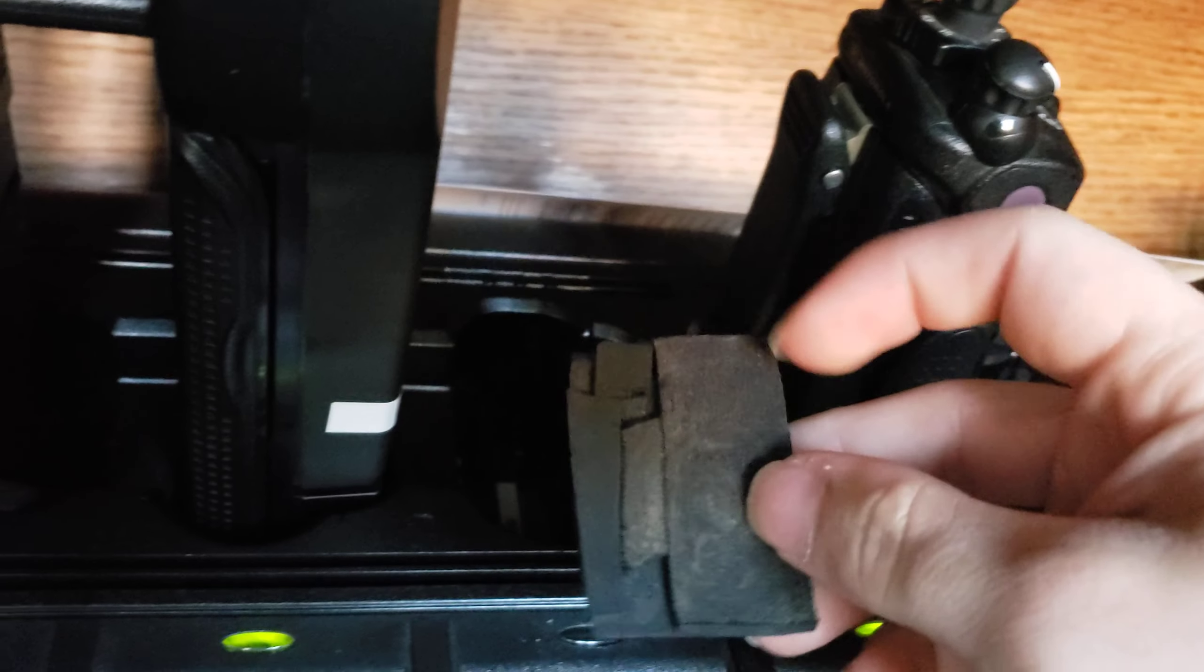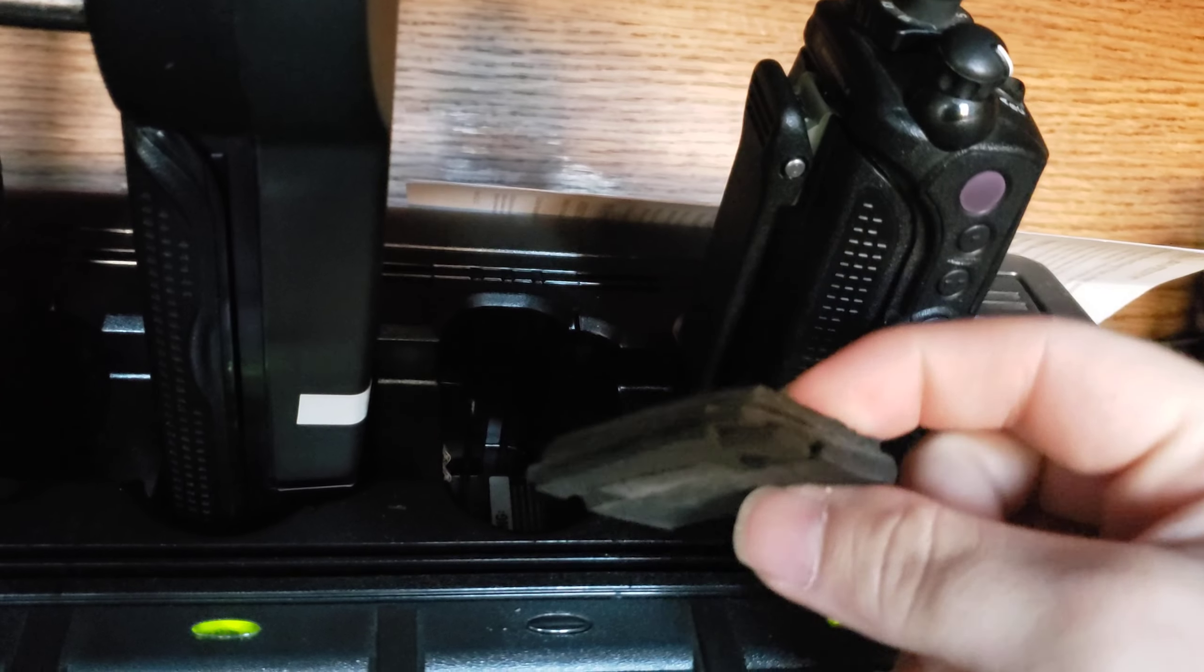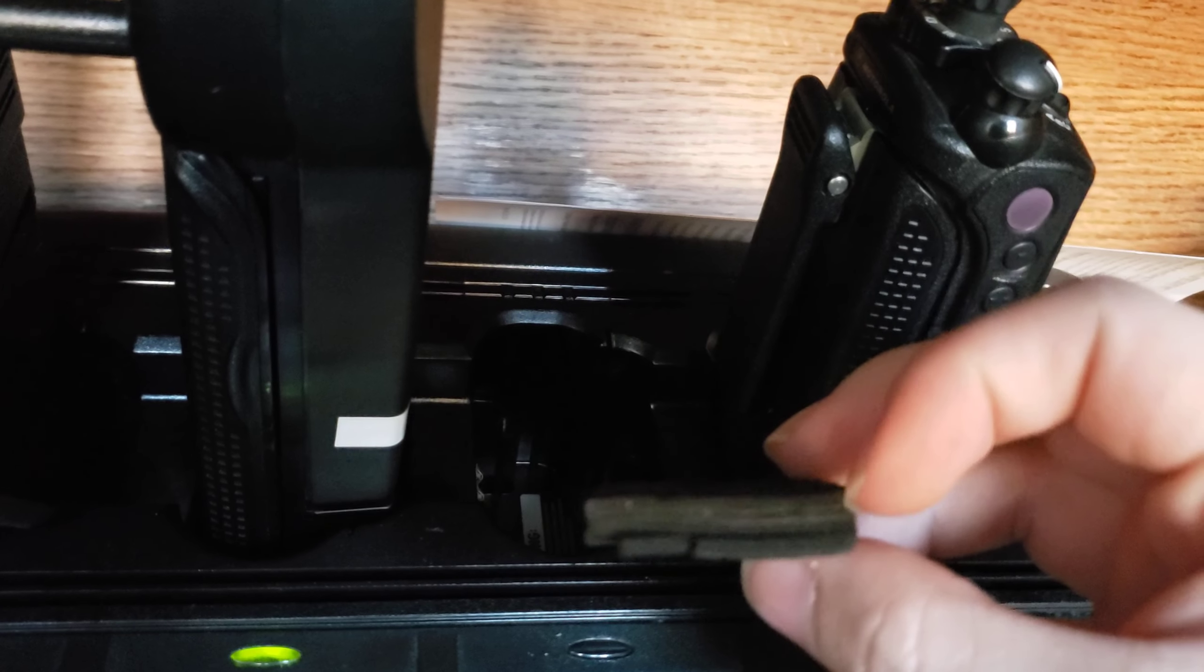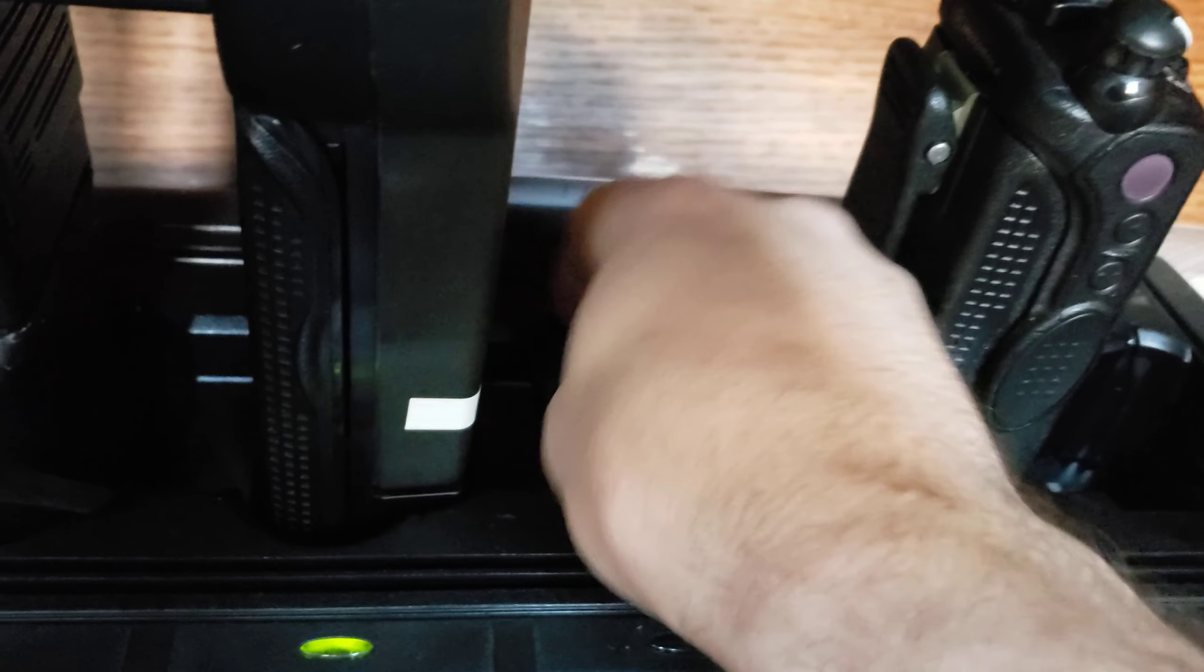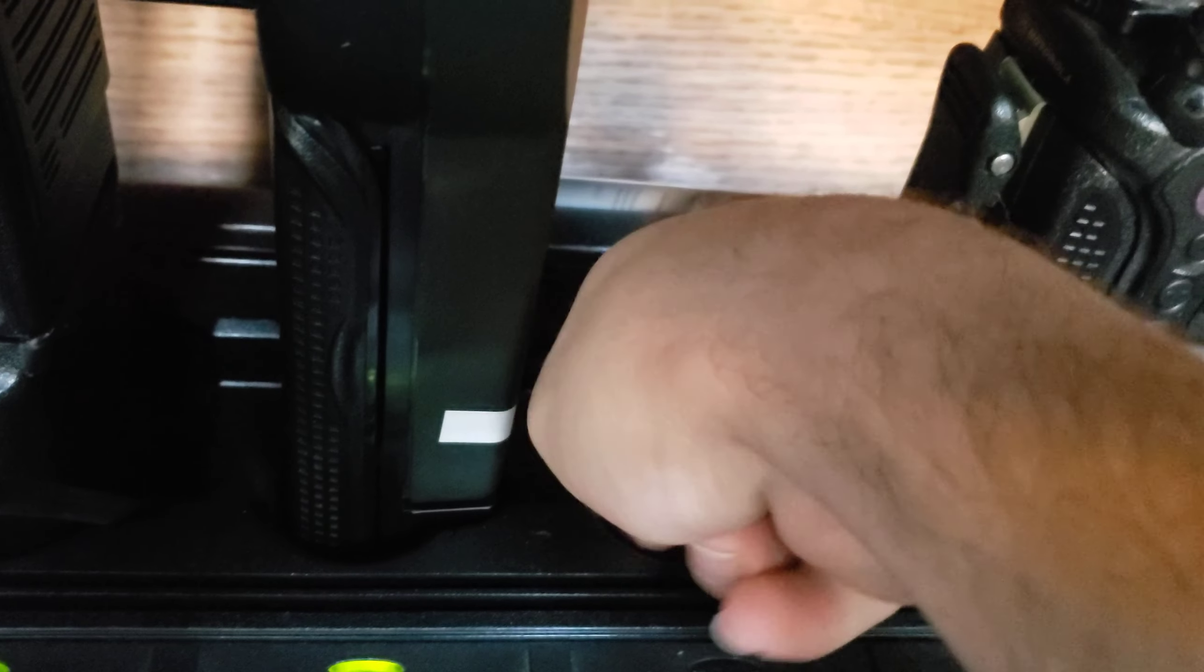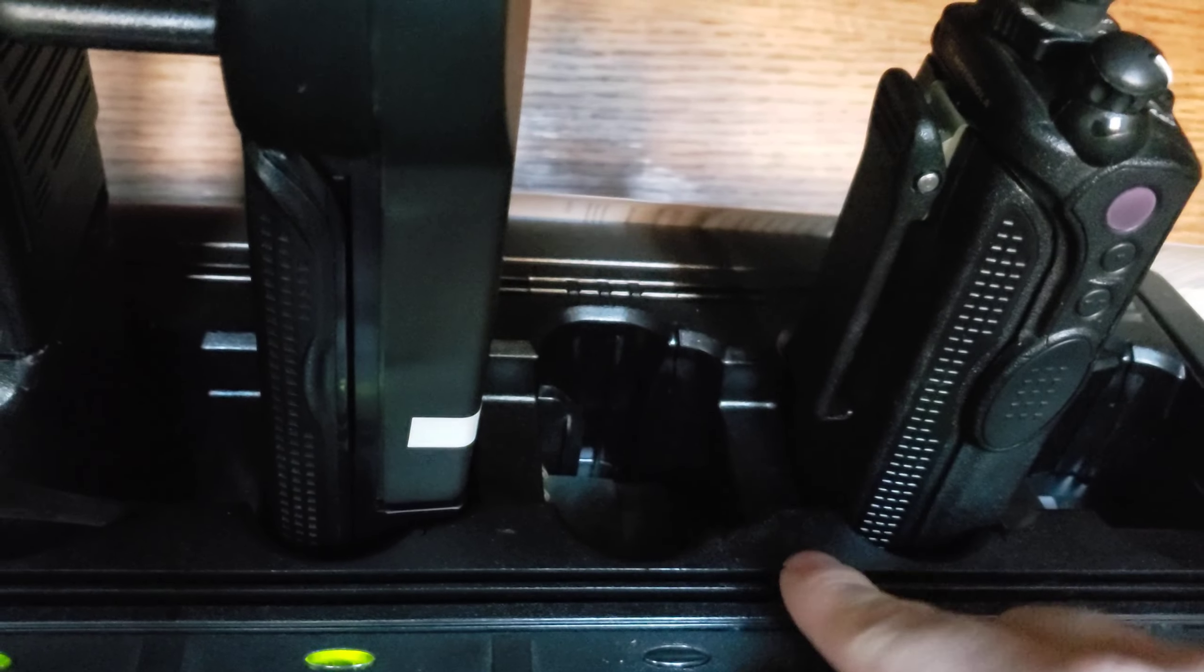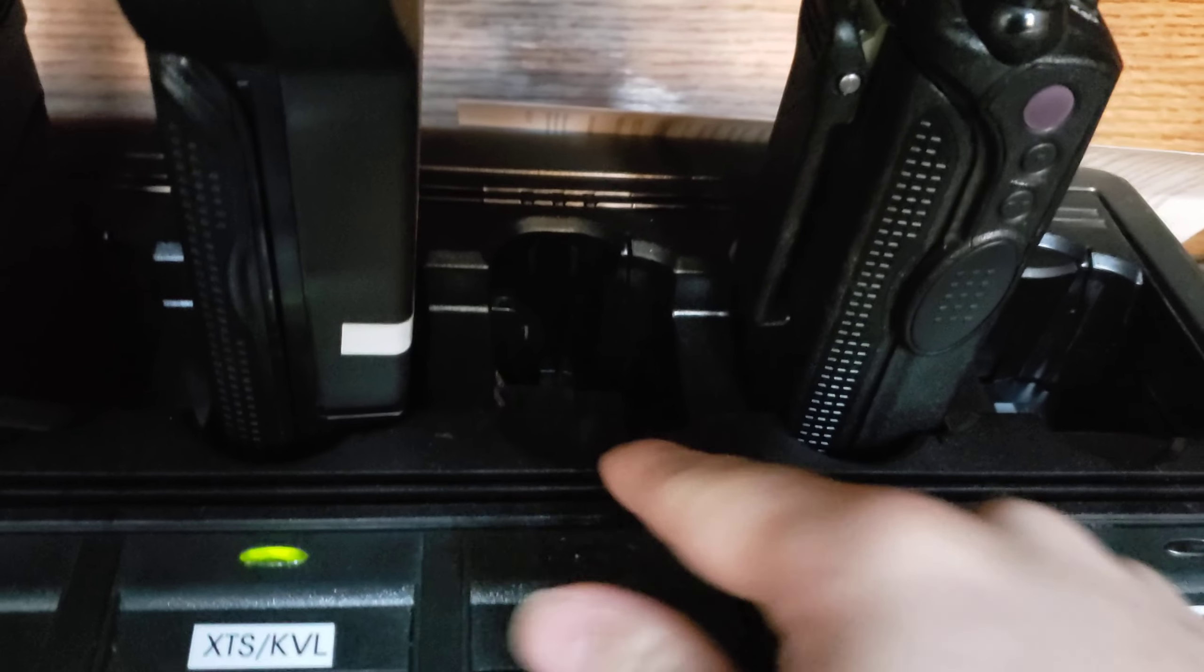And stack about three layers of mousepad in there. Kind of fit that in there. Make sure it's up against the pins. That's what we're caring about. We're not so much caring about over there, only about the pins.